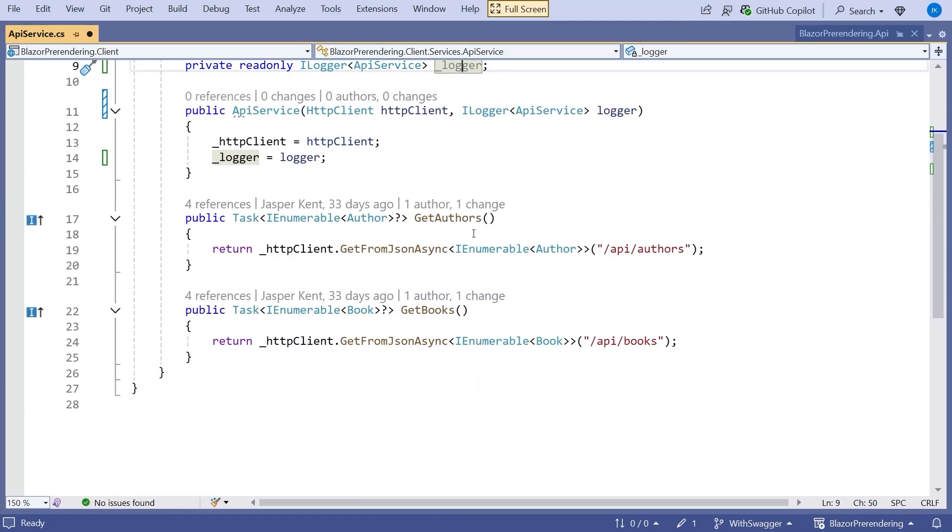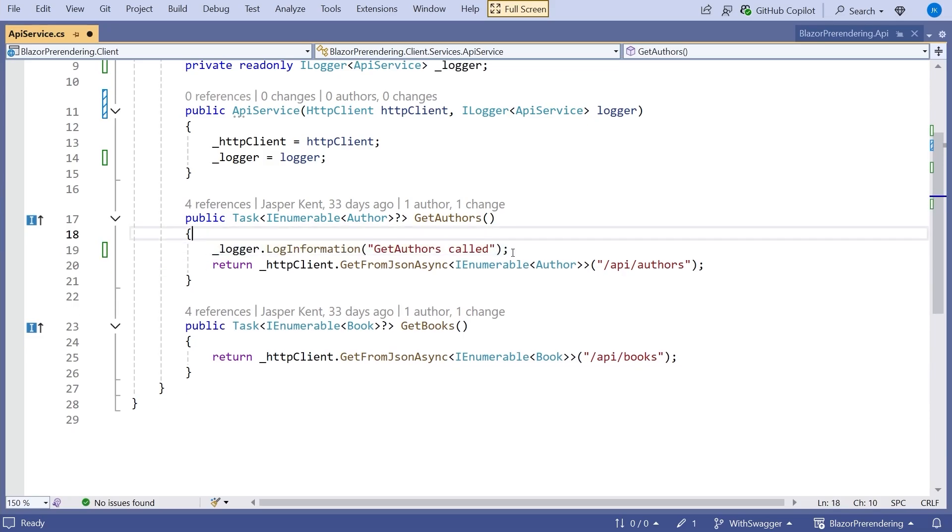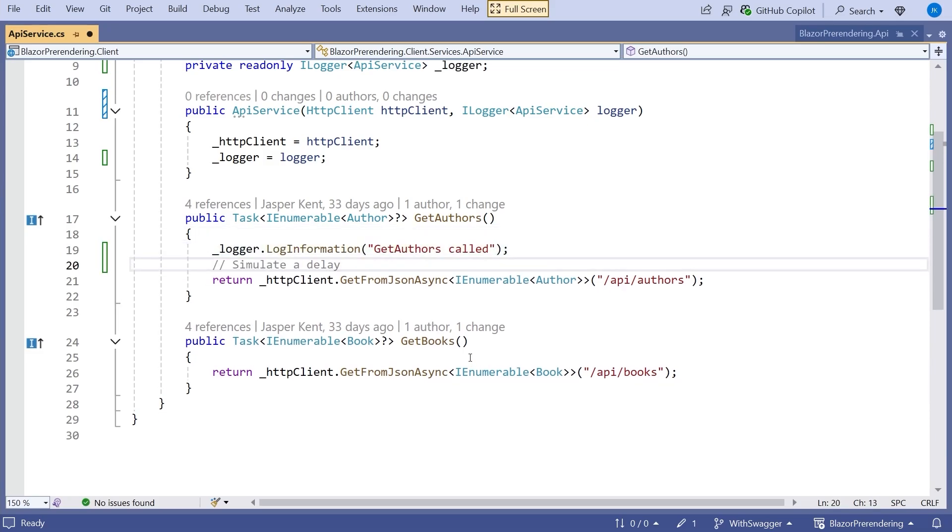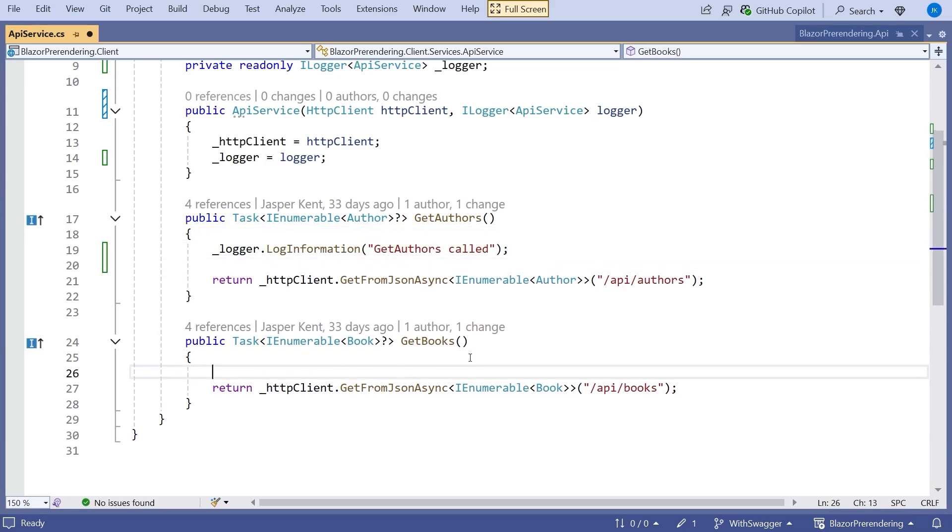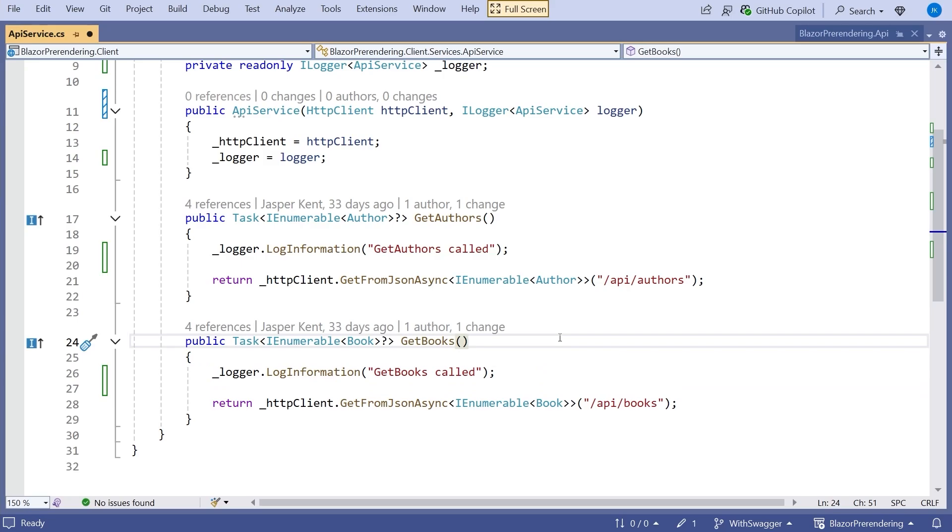And then very simple, just in the get authors we'll just let the AI generate that. So get authors was called. And similarly in the get books we can let the AI do the work for us. And so we've got the logging in there. So that's logged when we make the requests.